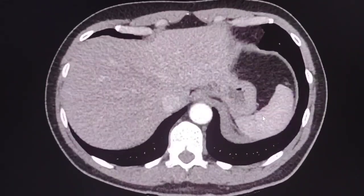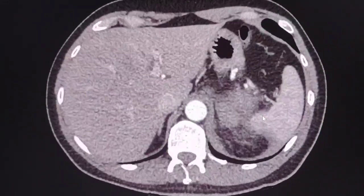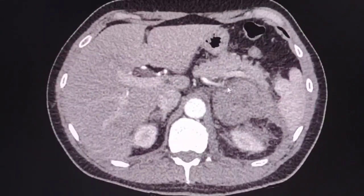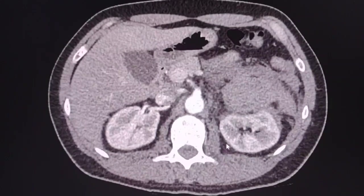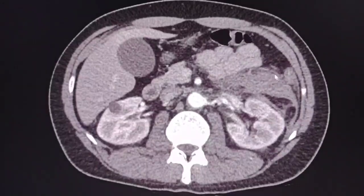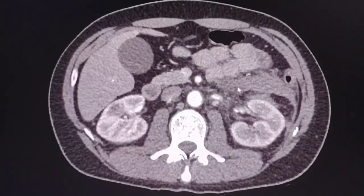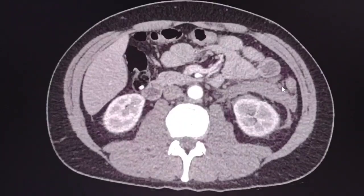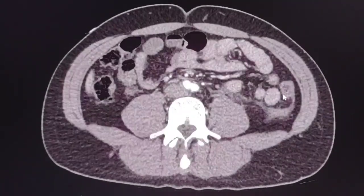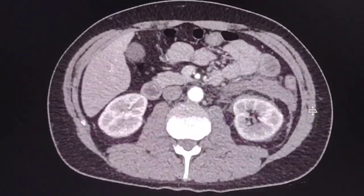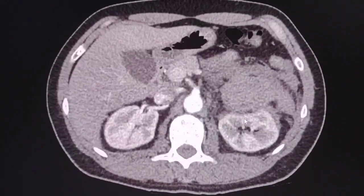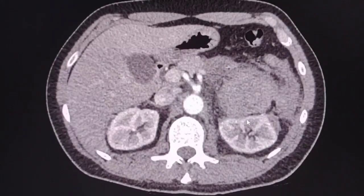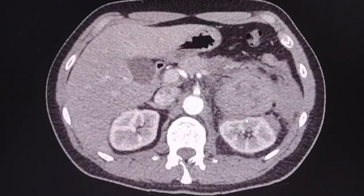Let's scroll the images up and down and make your impression. As you can see, here is a mass, here is the left kidney, and here is the hematoma. Let's go up again and have a look. The mass is in contact with the anterior aspect of the left kidney but does not appear to arise from it.